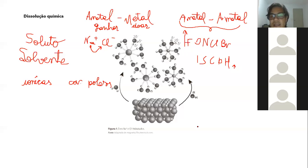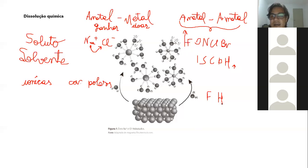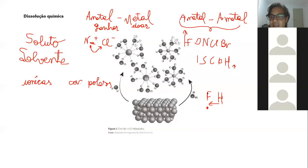Quando eu tenho uma ligação entre flúor, que tem alta eletronegatividade, e o hidrogênio, que tem baixa eletronegatividade, o elétron vai se concentrar no flúor. Dessa ligação química covalente, eu vou ter um momento de polo negativo aqui e um momento de polo positivo aqui. Então eu posso considerar que o HF é polar.